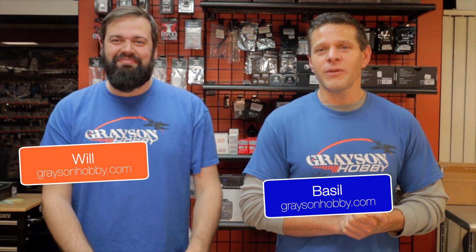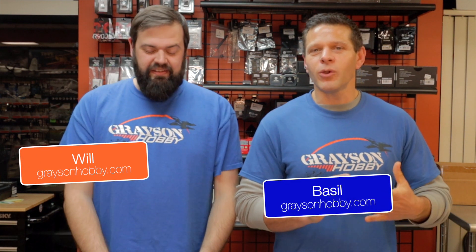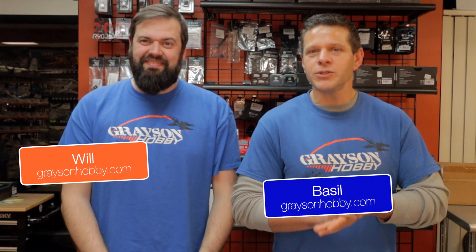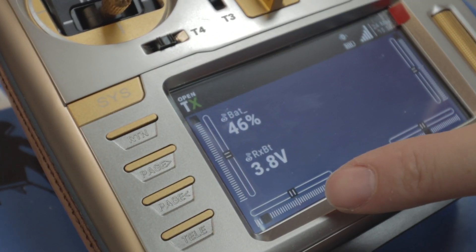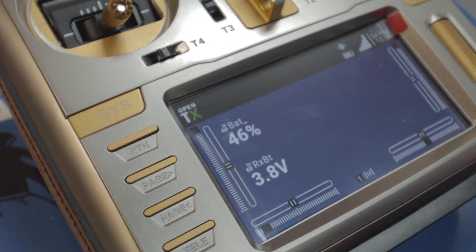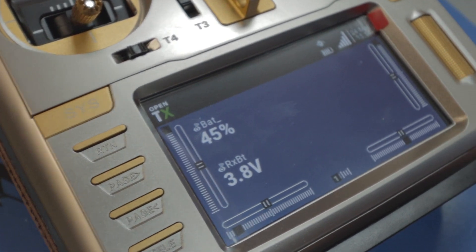Hey guys, Basil Wilford with Grayson Hobby, and today we have a quick tip for those who are running Crossfire. We're going to show you how to get your average cell voltage from your quad onto your radio with a couple of Betaflight commands.